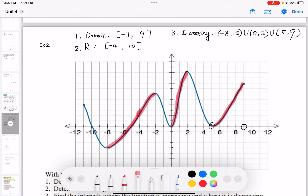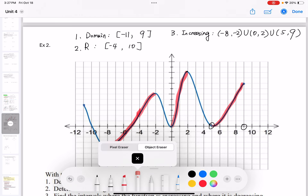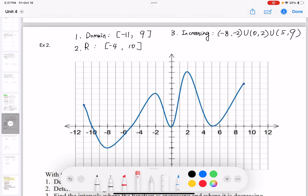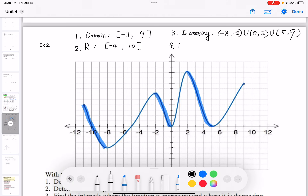For the decreasing interval, highlighting the portions going down from left to right, we have three parts. Describing the x values using parentheses: from negative 11 to negative 8, union negative 2 to 0, union positive 2 to positive 5.